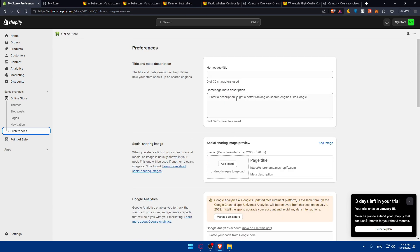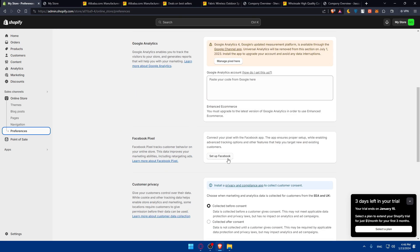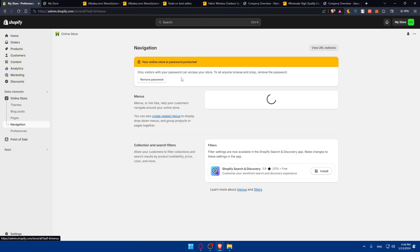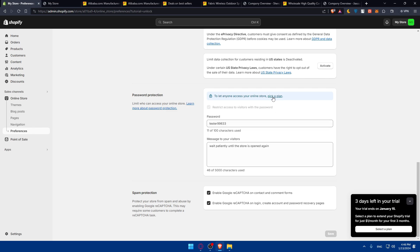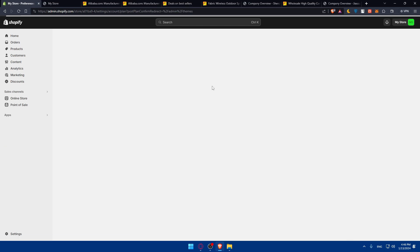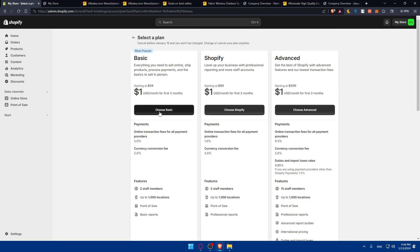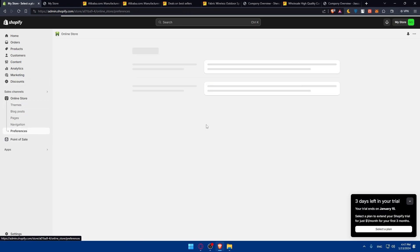You can make your store go live. You'll have to remove the password to do so. If you want to remove the password, you'll have to pick a plan. If you didn't pick a plan and start paying, you won't be able to remove the password. Only people who have the password you set up will be able to access your store.